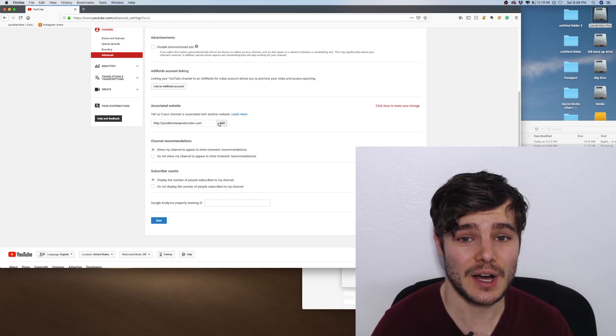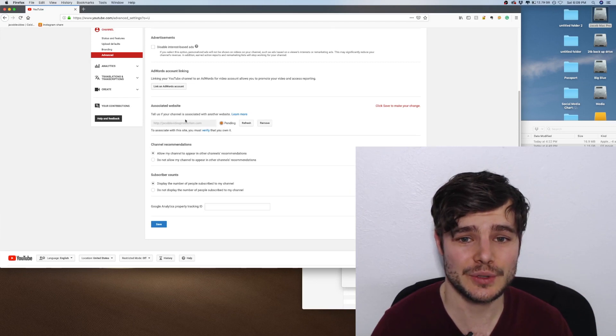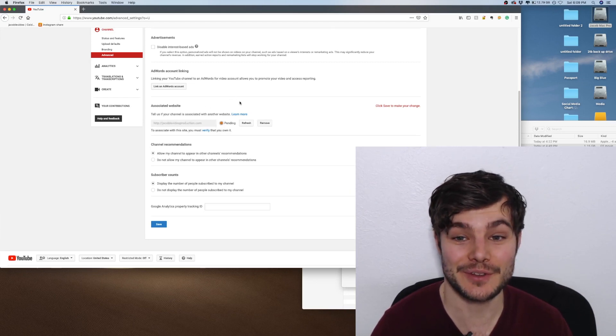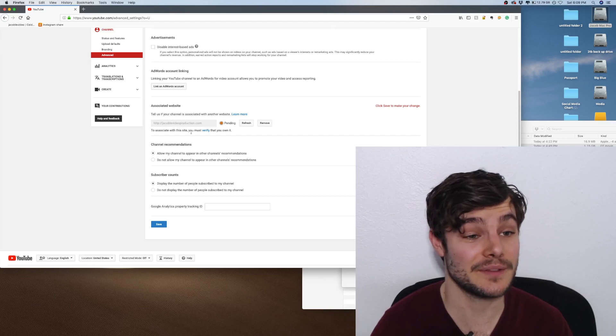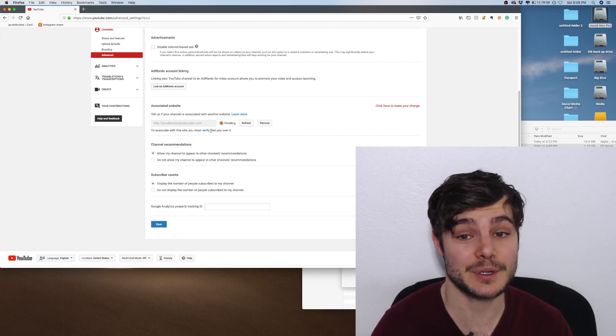If you don't have it connected to associate with the site, you have to verify it first.